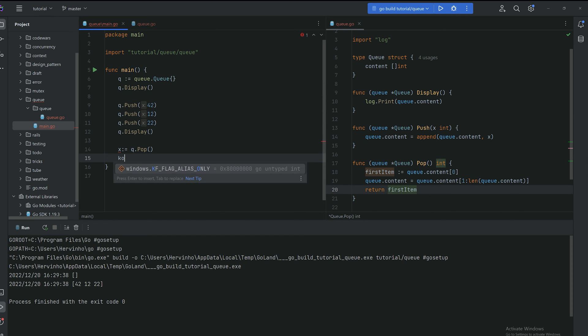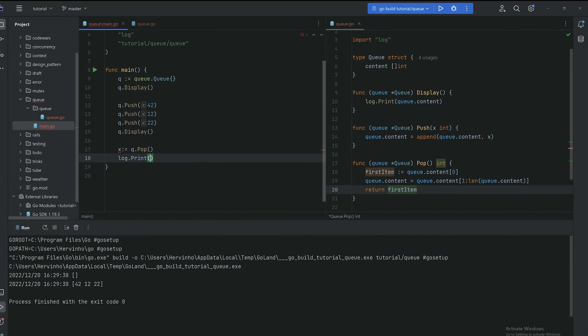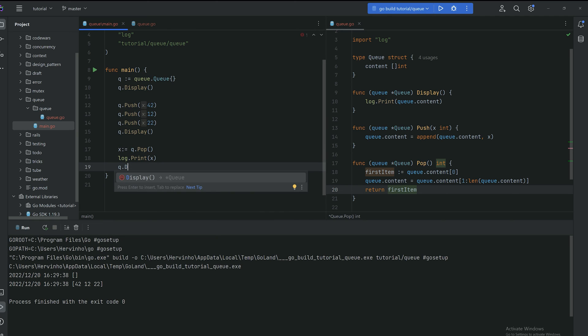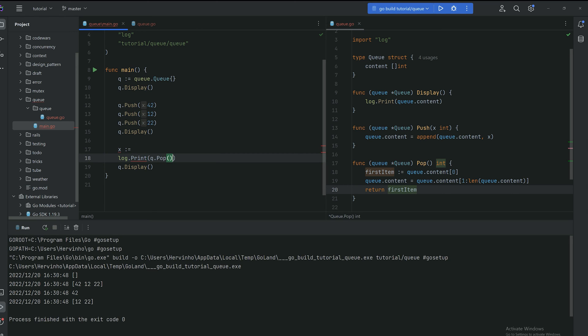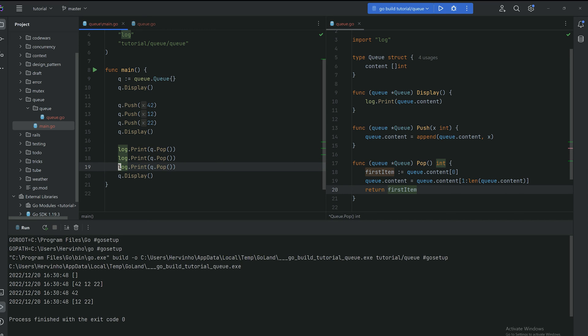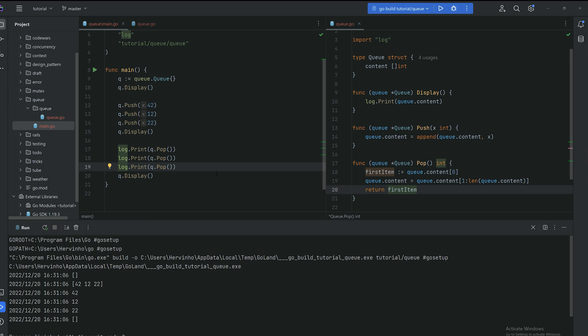You can see it in action on the left. We're just gonna invoke queue.pop to pop the first item. There you go. So 42 got out and then your new content is 12, 22. We can empty the queue by popping each item. You can see we're gonna pop 42, 12, 22 and then the content is empty.